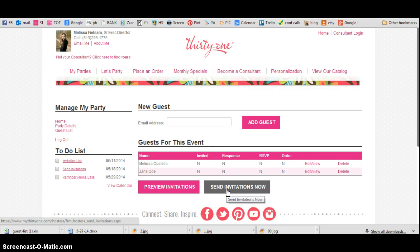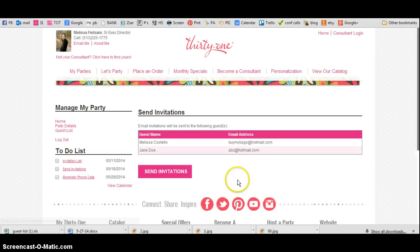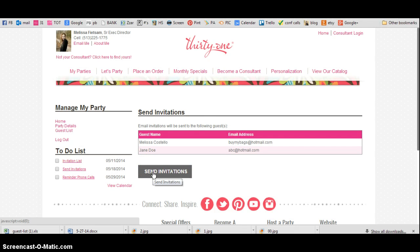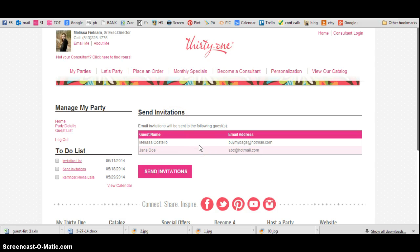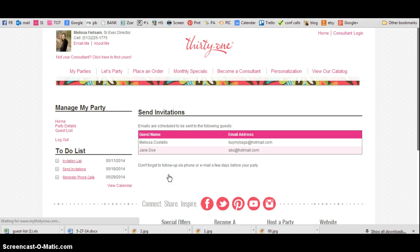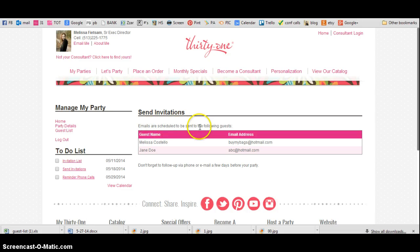You can actually hit Send Invitations once you get your list all worked up, and then it's just kind of confirming for you. Hit Send Invitations, and then it says emails are scheduled to be sent. So there is your guest list and how you can do it.